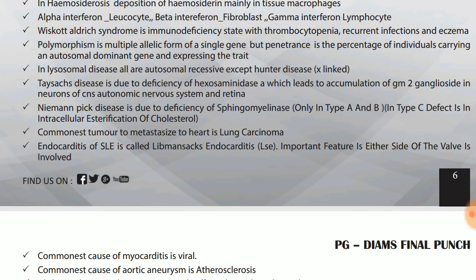Niemann-Pick disease is due to deficiency of sphingomyelinase in type A and type B only. In type C, the defect is in intracellular esterification of cholesterol. So if asked about Niemann-Pick disease in general, answer sphingomyelinase deficiency; but if type C is specified, it is defective intracellular esterification of cholesterol.